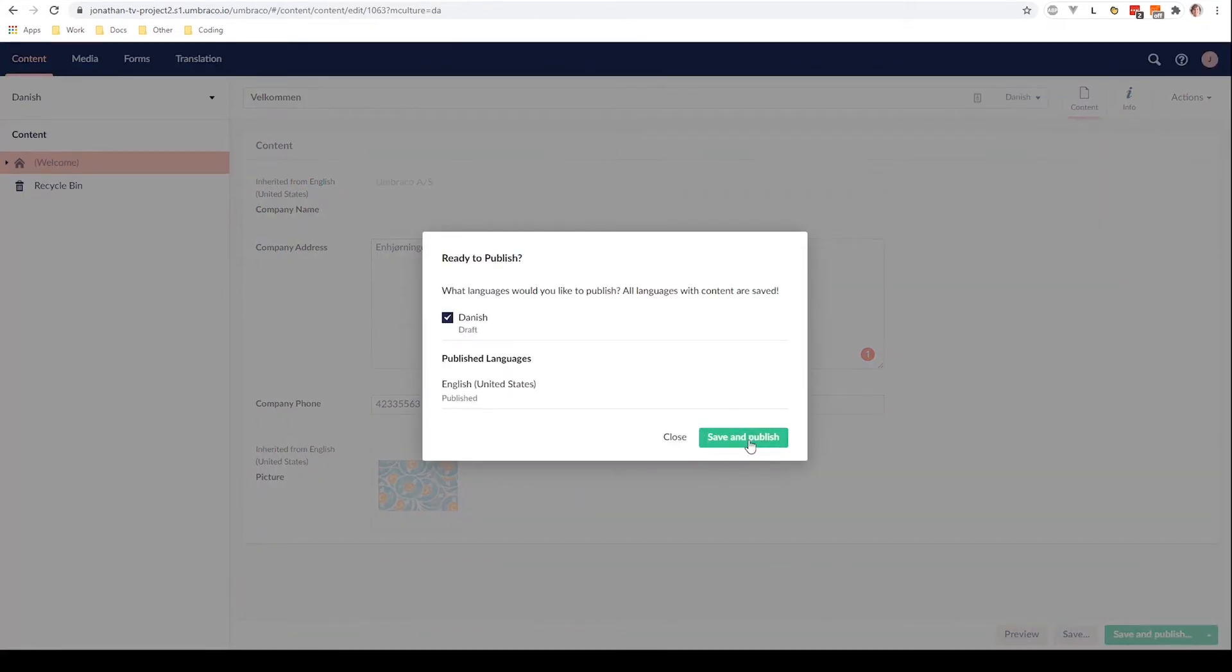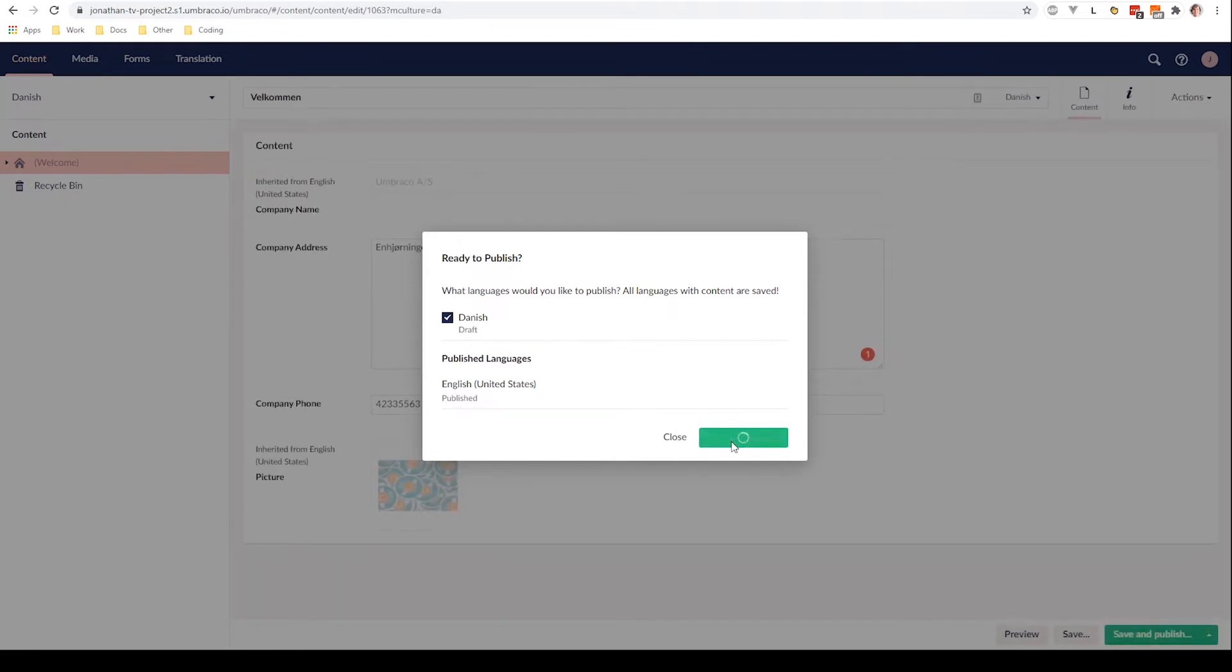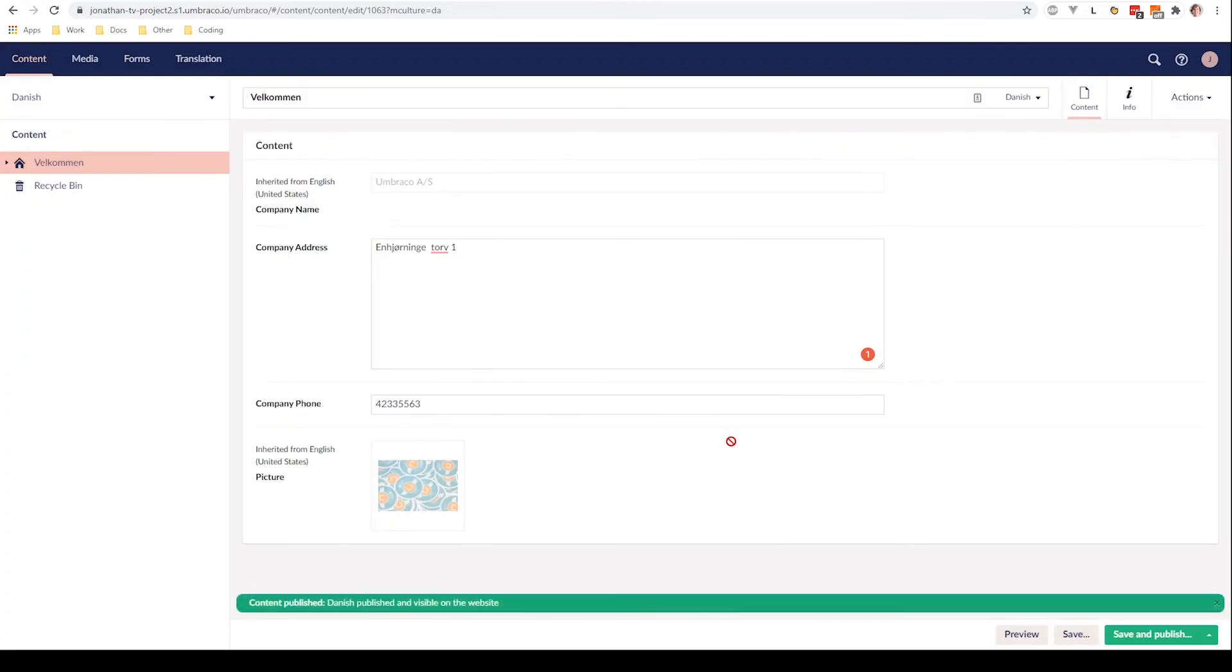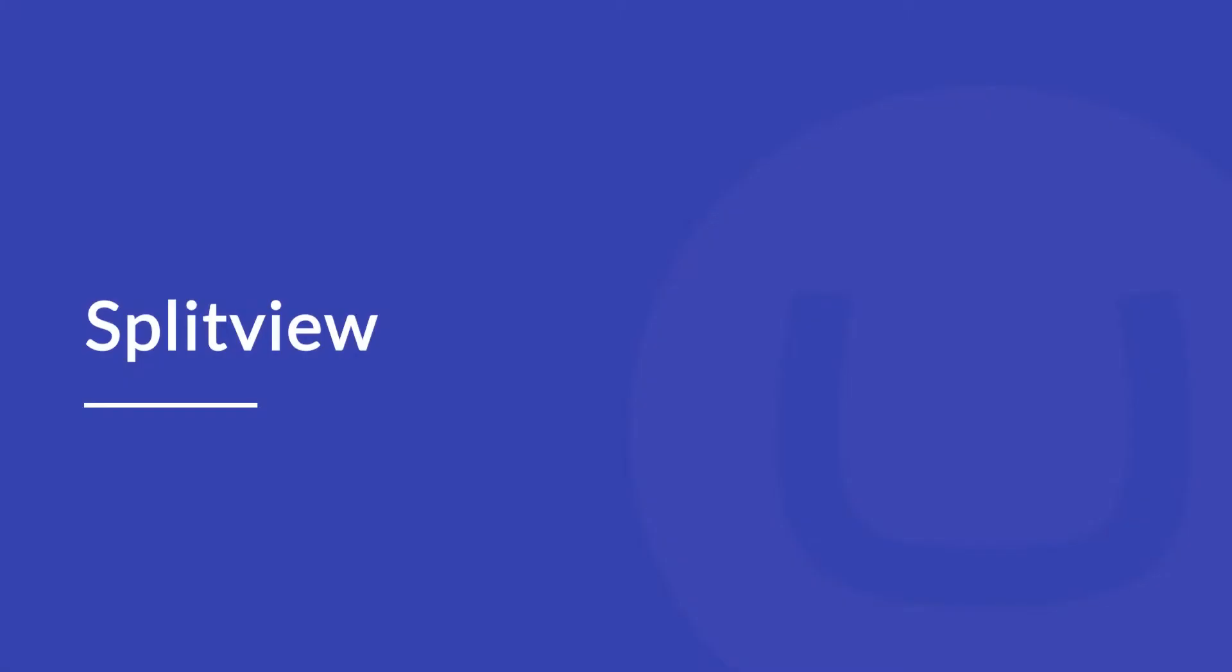Here we can decide which language we want to publish. As you can see down here, the English language is already published. So let's go ahead and publish the Danish language. Great. Awesome. And now we have published both the English and the Danish home content node.